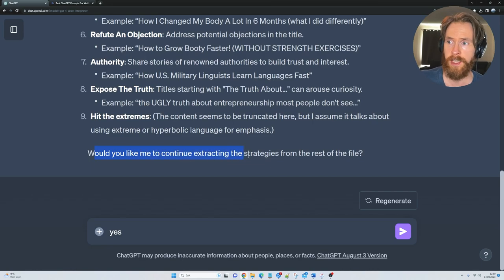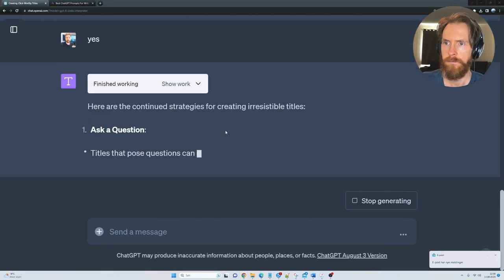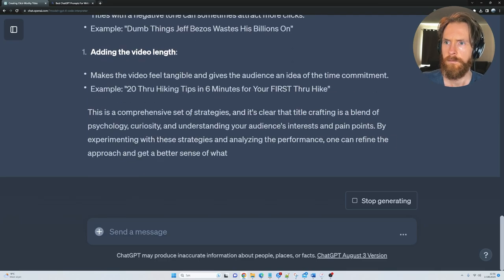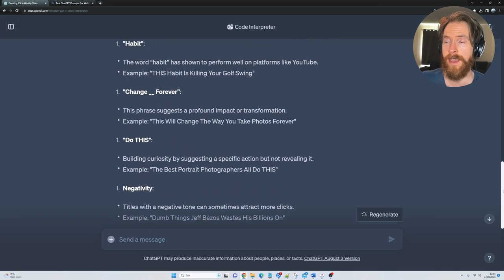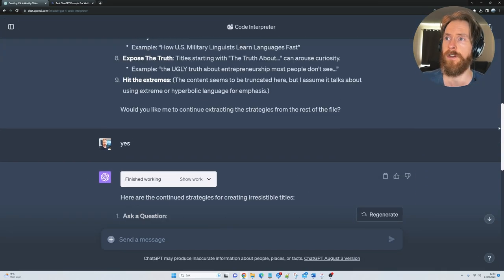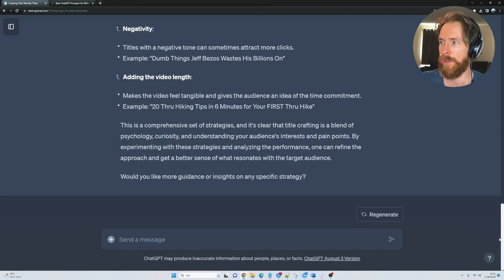Would you like me to continue extracting the strategies from the rest of the file? Yes, I would. Okay, so now you can see we have everything from the text file kind of written out here in the Code Interpreter.